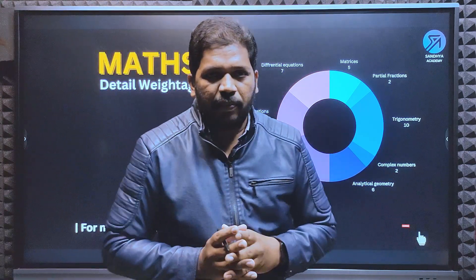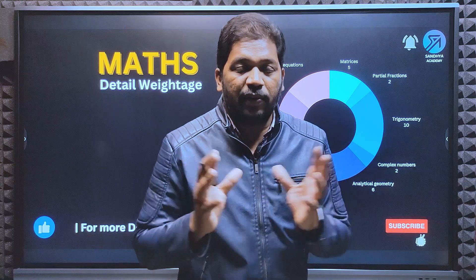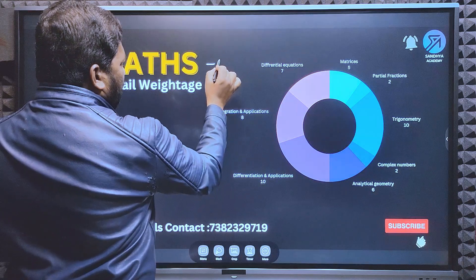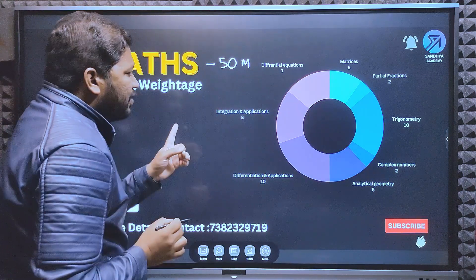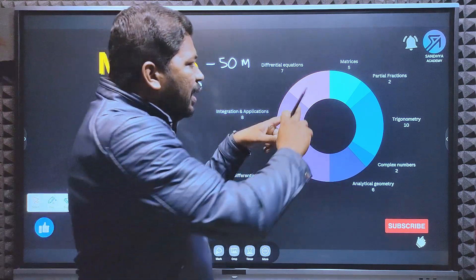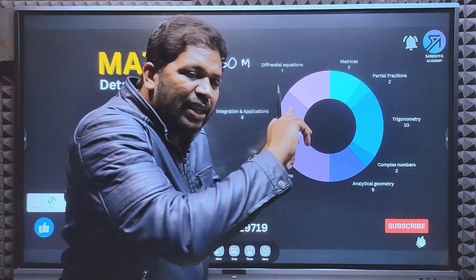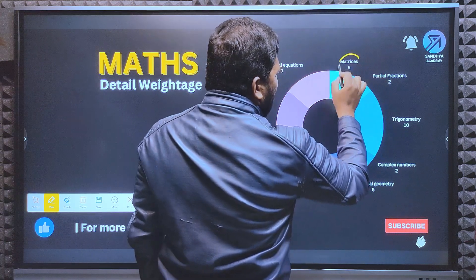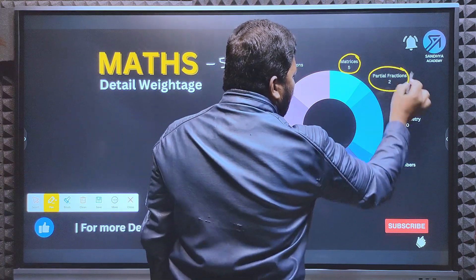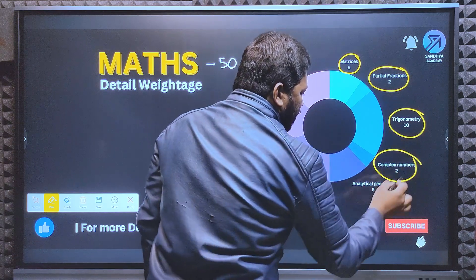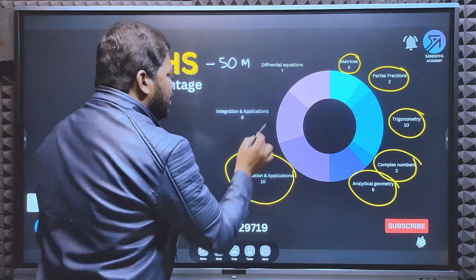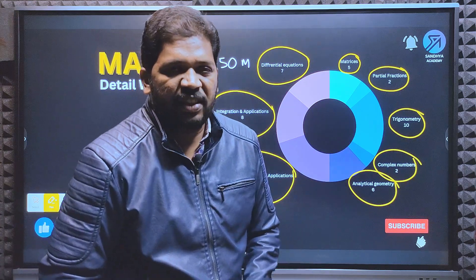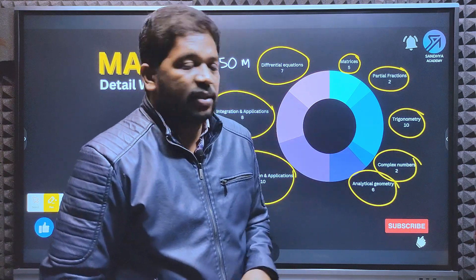First, the Maths syllabus - very, very important. Maths is 50 marks out of 200 marks. The detailed syllabus and weightage is: Matrices - 5 marks, Partial Fractions - 2 marks, Trigonometry - 10 marks, Complex Numbers - 2 marks, Analytical Geometry - 6 marks, Differentiation and its applications - 10 marks, Integration and its applications - 8 marks, Differential Equations - 7 marks. That is the detailed weightage for Maths.